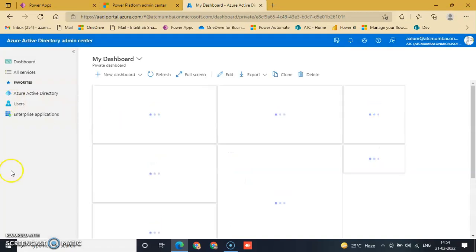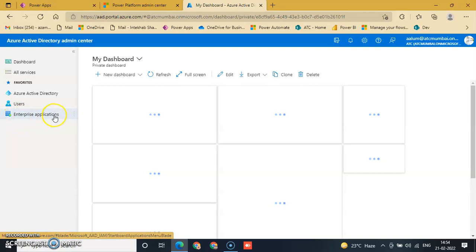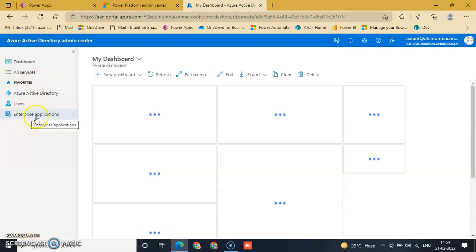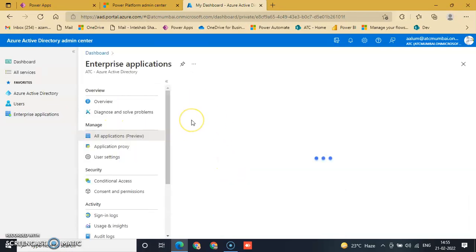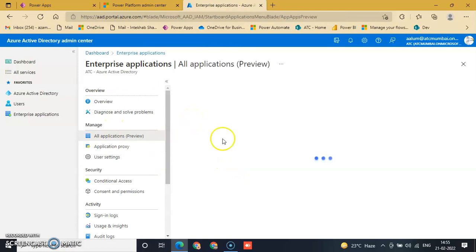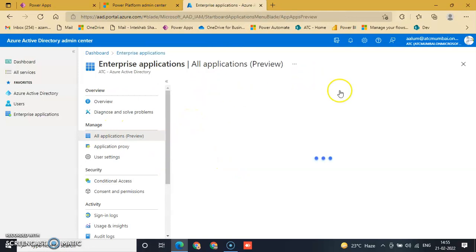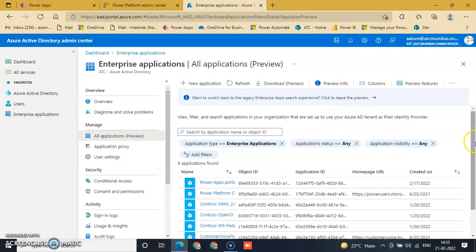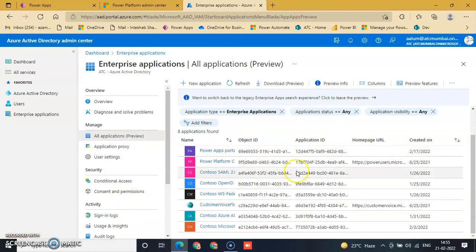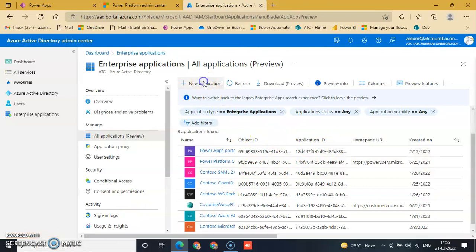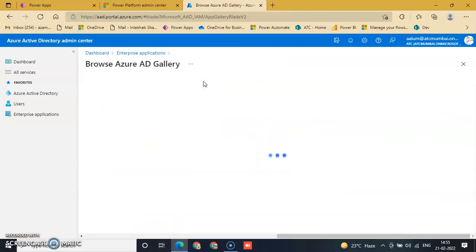Now click Enterprise Application from the left pane. This shows all applications. You can search here to preview applications. To create a new application, click New Application.